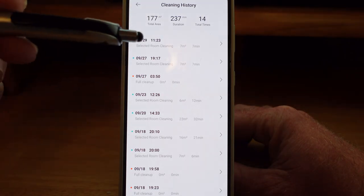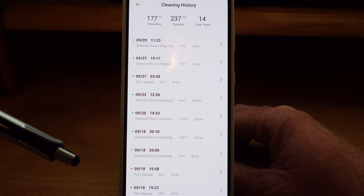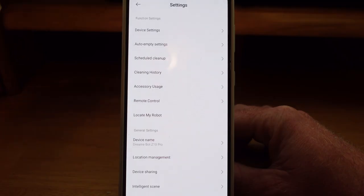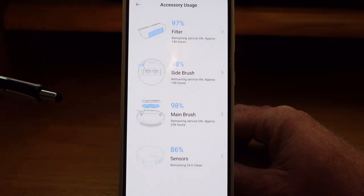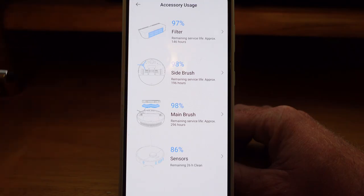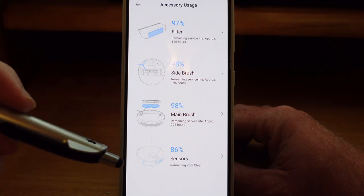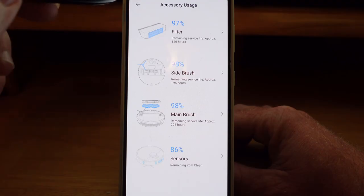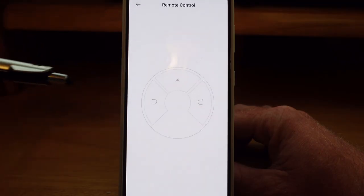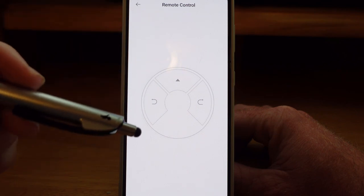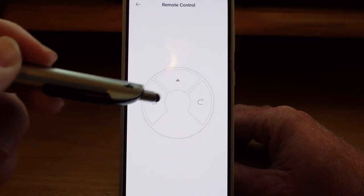It also tells you the square meters — unfortunately they don't let you choose square feet with Dreamitech, so you have to do a conversion — and it tells you how long and how much space it cleaned. Accessory usage is something you want to pay attention to. It tells you the filter life, the side brush how long it will last, the main brush how many hours approximately remain before you need to replace it, and also the sensors around the robot vacuum and when you need to clean them. It is important to clean them to make sure they continue to work successfully. The remote control is more of a novelty — it allows you to use your app to make the robot vacuum go forward, turn left, or turn right.